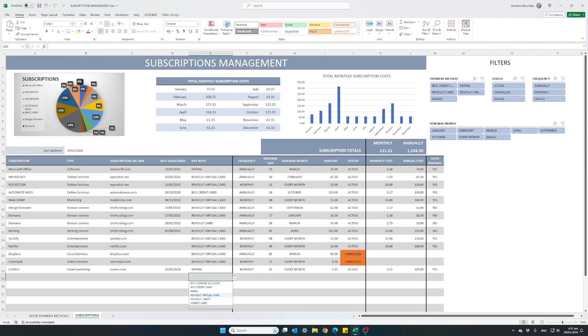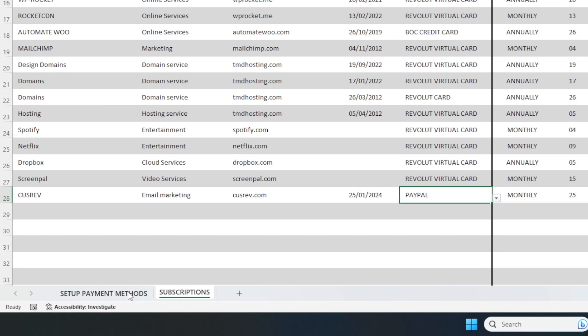This menu can be customized to whatever you want and the way to customize these options is by going here on the Setup Payment Methods tab. Click on it.